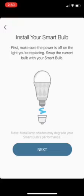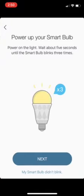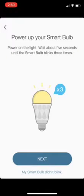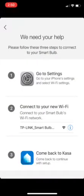Swap the bulb with your smart bulb. We've already done that. Power on the bulb. Wait about five seconds until the bulb blinks three times. It did that. Now I need to connect to the phone's Wi-Fi settings and look for TP-Link smart bulb.